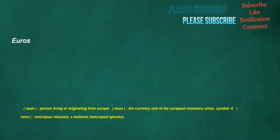Euros. Noun: person living or originating from Europe. Noun: the currency unit of the European Monetary Union, symbol euro. Noun: Macropus robustus, a wallaroo, macropod species.